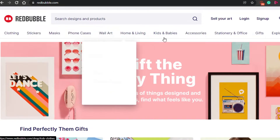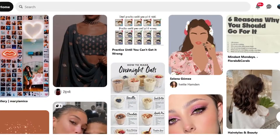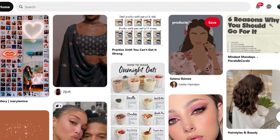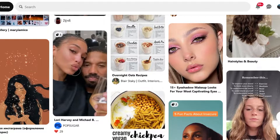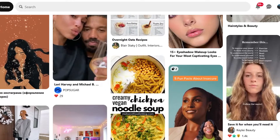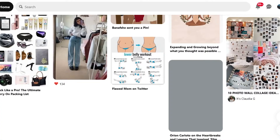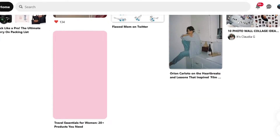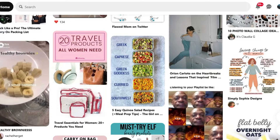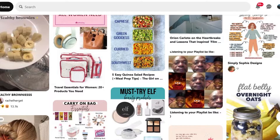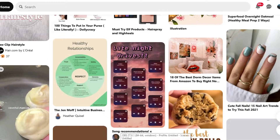Once you've created your product on Redbubble — whether it's clothing, stickers, masks, phone cases, wall art — you go to Pinterest to promote it. If you're not familiar with Pinterest, it's a platform where you check out different things and inspiration, pin those pins to your boards, and come back to them later. It also works as a search engine, and it has a large audience who are your potential buyers.